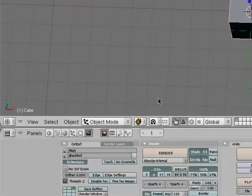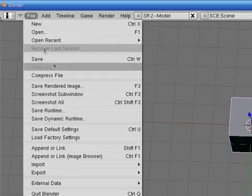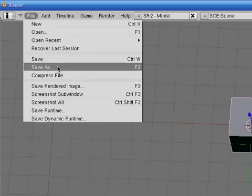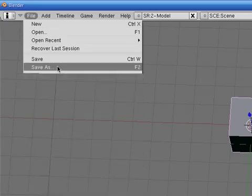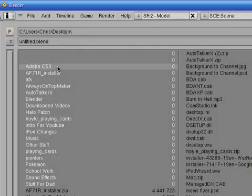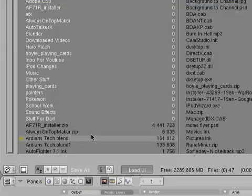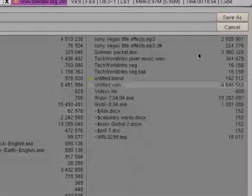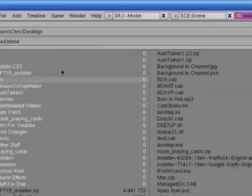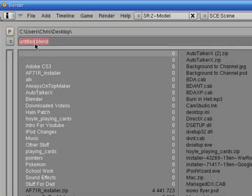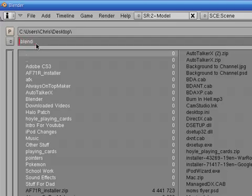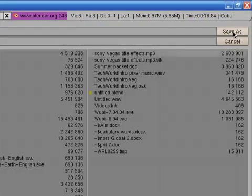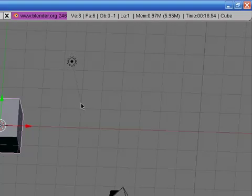And also another thing, before you render, you're going to want to file, save as, and you're going to want to save it just in case anything is wrong with it and you didn't look at the current frame and realize something was wrong with the video. So let's say it's test.blend. So we're going to call this test.blend and then we're going to save as.